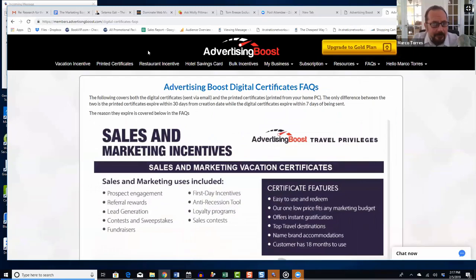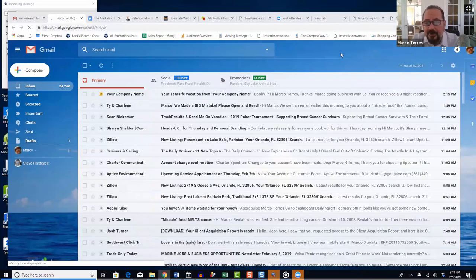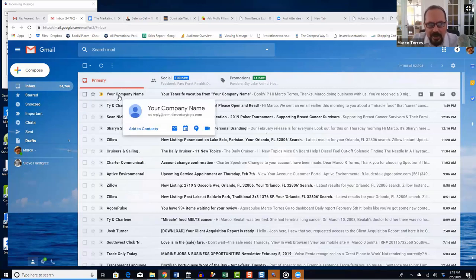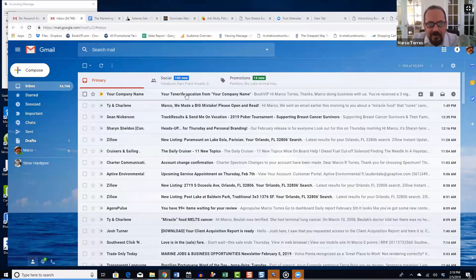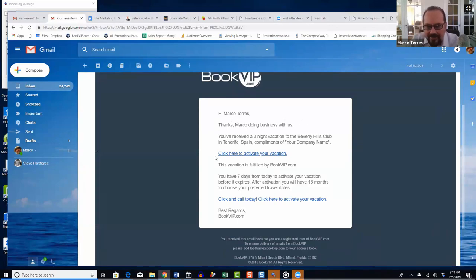Let me pull up the vacation I just sent myself so we can see what it looks like. You send your client an email; it arrives in their inbox with your company name in the 'from' line. The subject line says 'Your Tenerife vacation from [your company name].' The client opens the email, sees your customized message at the top, and then the link to the offer.